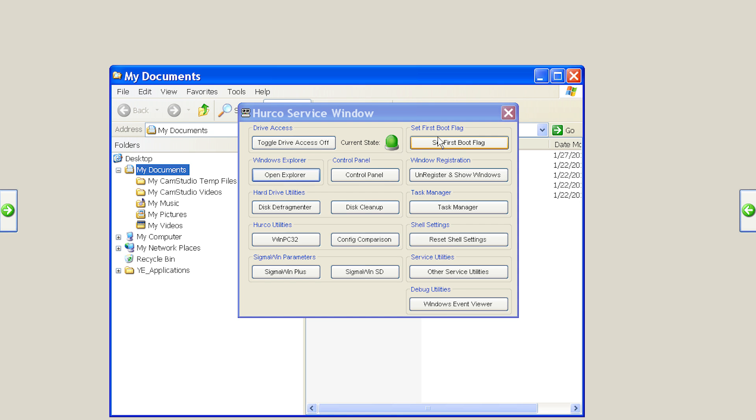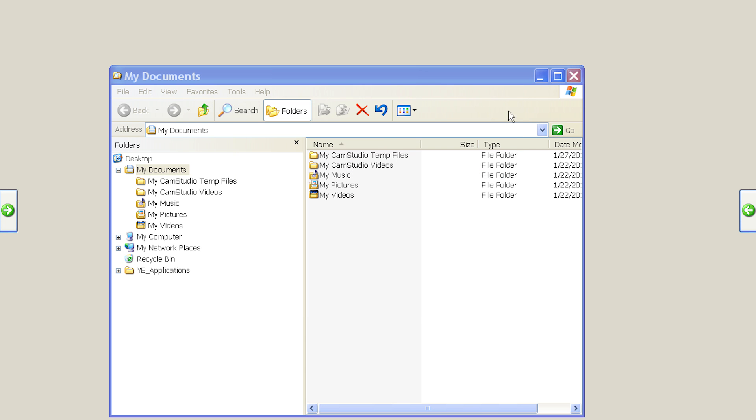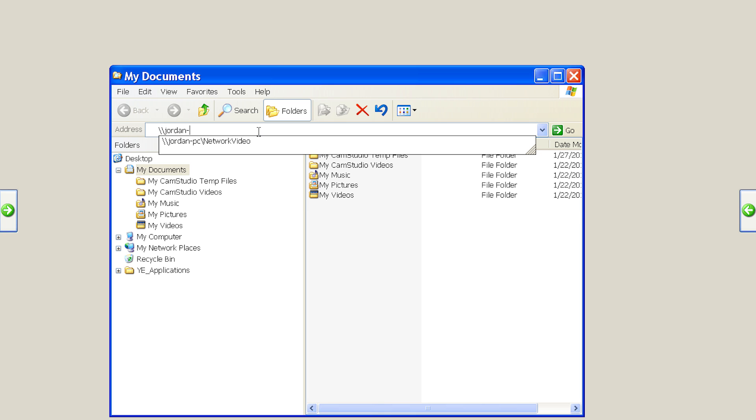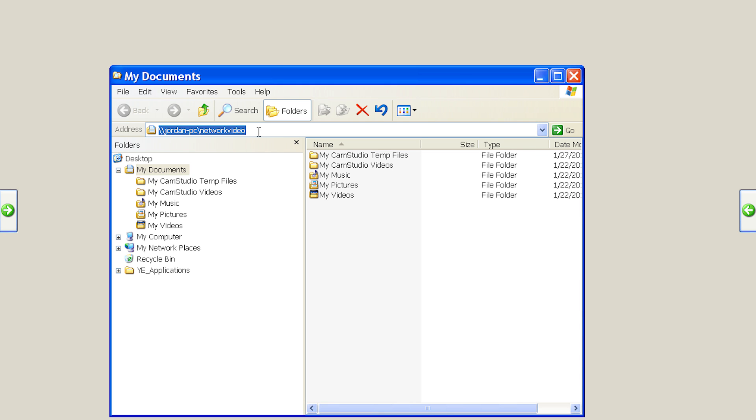In the address bar, type in the path for your server or shared folder. For this example, we will connect to a PC on the network with a computer name of jordan-pc. Type backslash, backslash, jordan-pc, slash, network video in the address bar to connect to the network video folder.